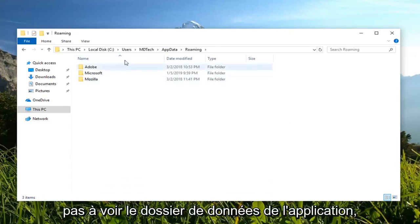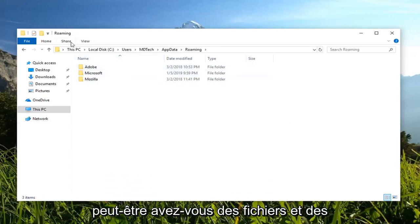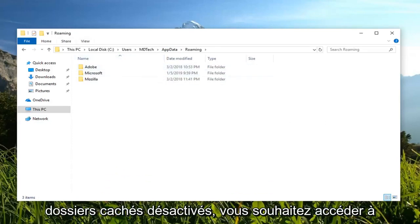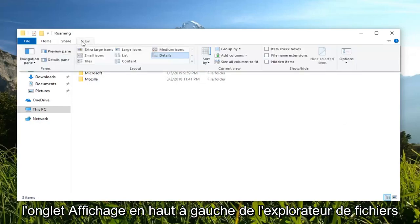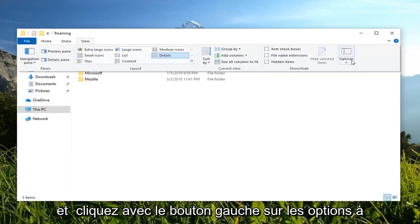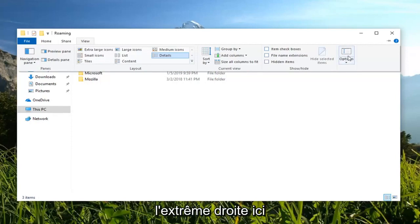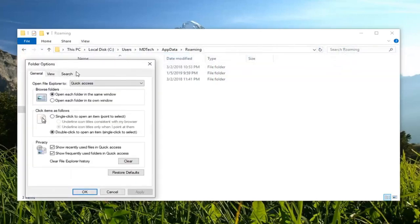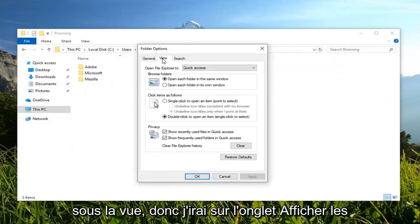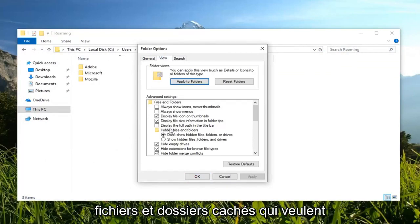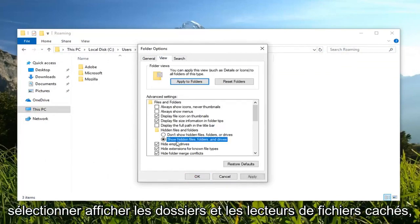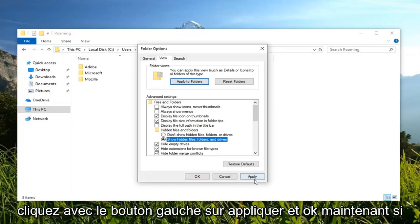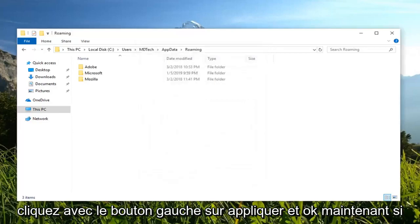Now if you're unable to see the app data folder, maybe you have hidden files and folders disabled. You want to go up to the View tab at the top left of File Explorer, and left click on Options on the far right side. Under View, left click on the View tab, hidden files and folders — you want to select show hidden files, folders, and drives. Left click on Apply and OK.